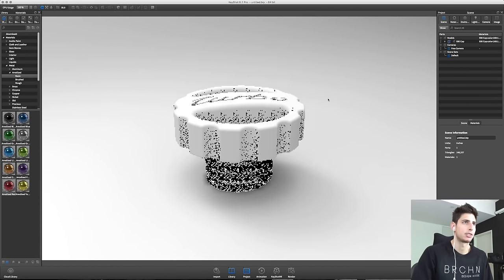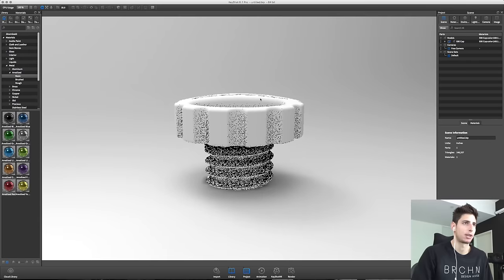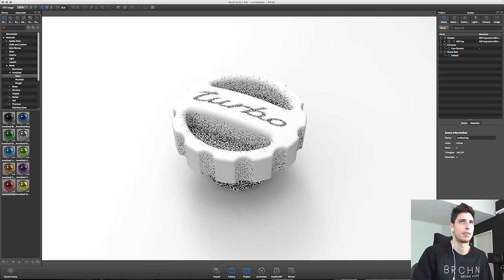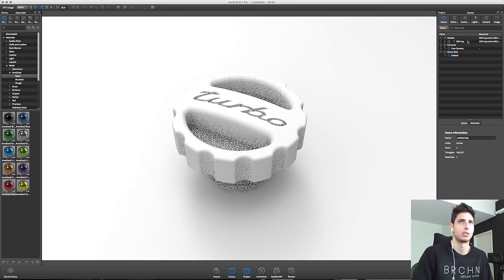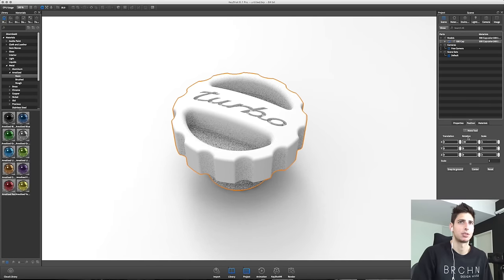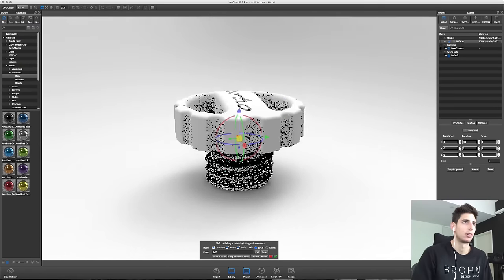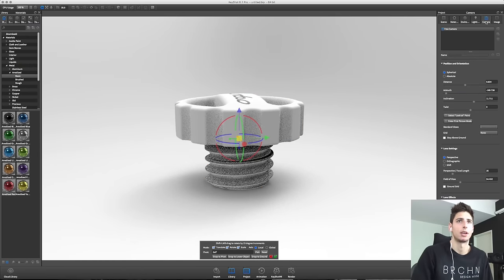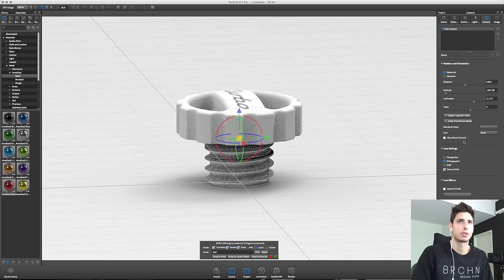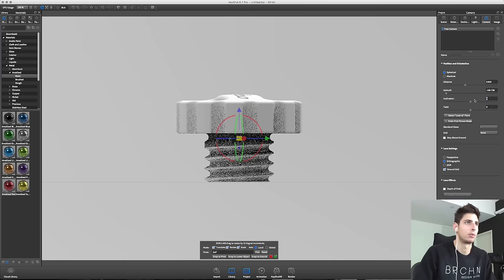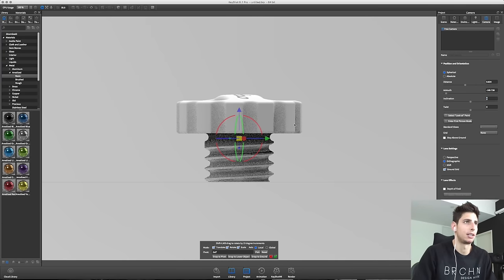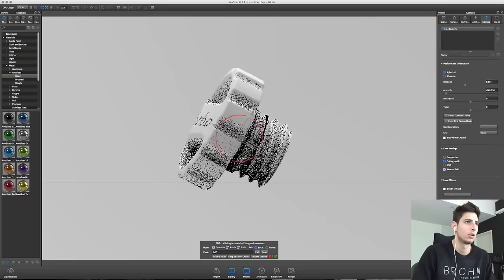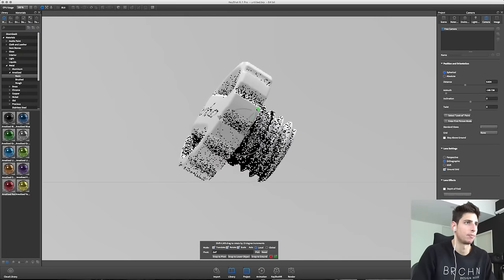I just imported our CAD model directly from Fusion into Keyshot and the first thing I'm gonna do is get it positioned within our scene so we can start setting up our cameras. I always turn on the ground grid and we'll look at it dead on with an orthographic camera so we can make it sit on the ground realistically.